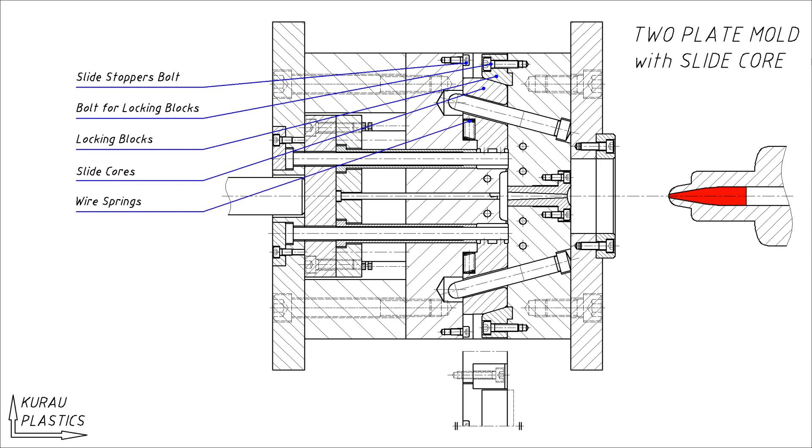The spring serves to hold the slide core during the ejection process and ensure that the angular pin fits snugly into the slide core hole. Angular pin functions to move the slide core.